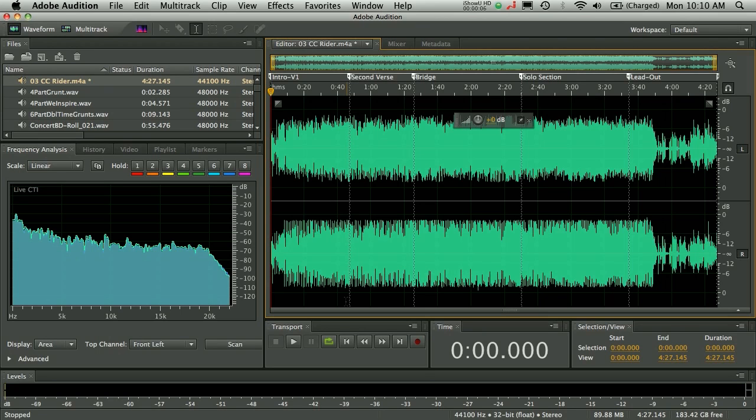And the first thing you're going to notice is it looks like it always did. It looks like Audition does on the PC. It looks like CoolEdit did. And the core competencies of Audition, the strong editor, the foundation of this application, it's all there, but it's even better. It's even faster. It's even more precise. And we've got lots of hidden goodies.